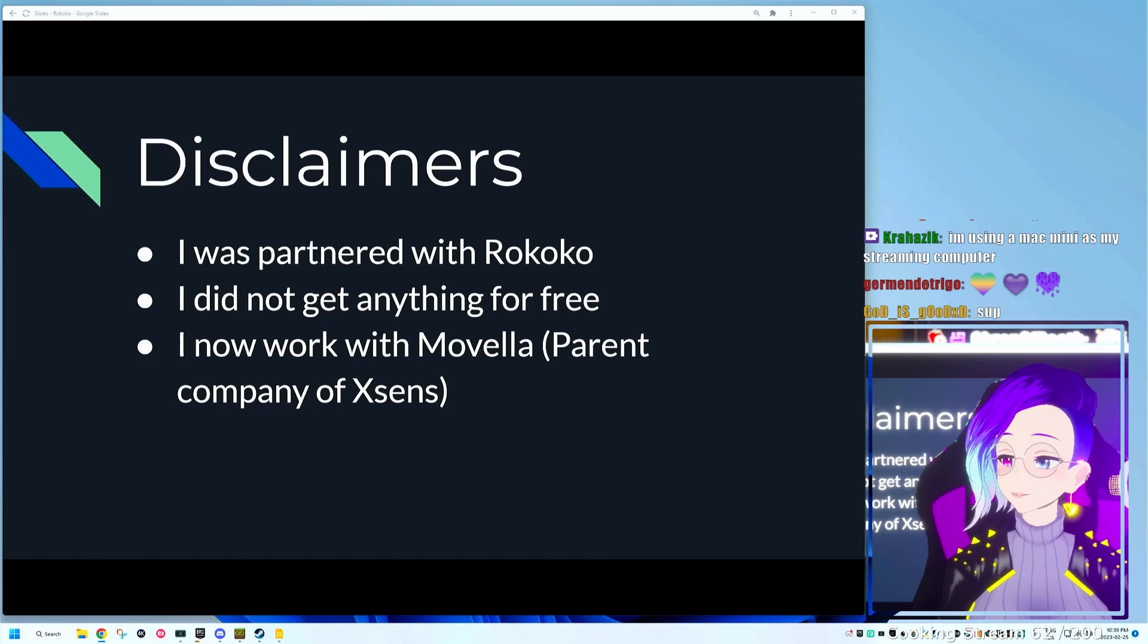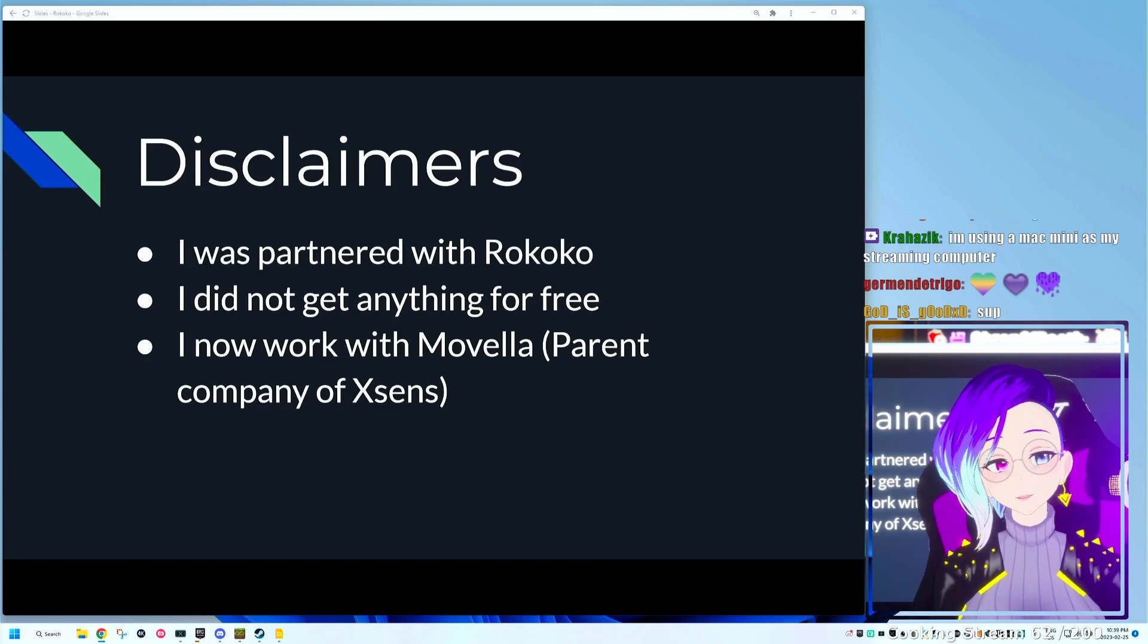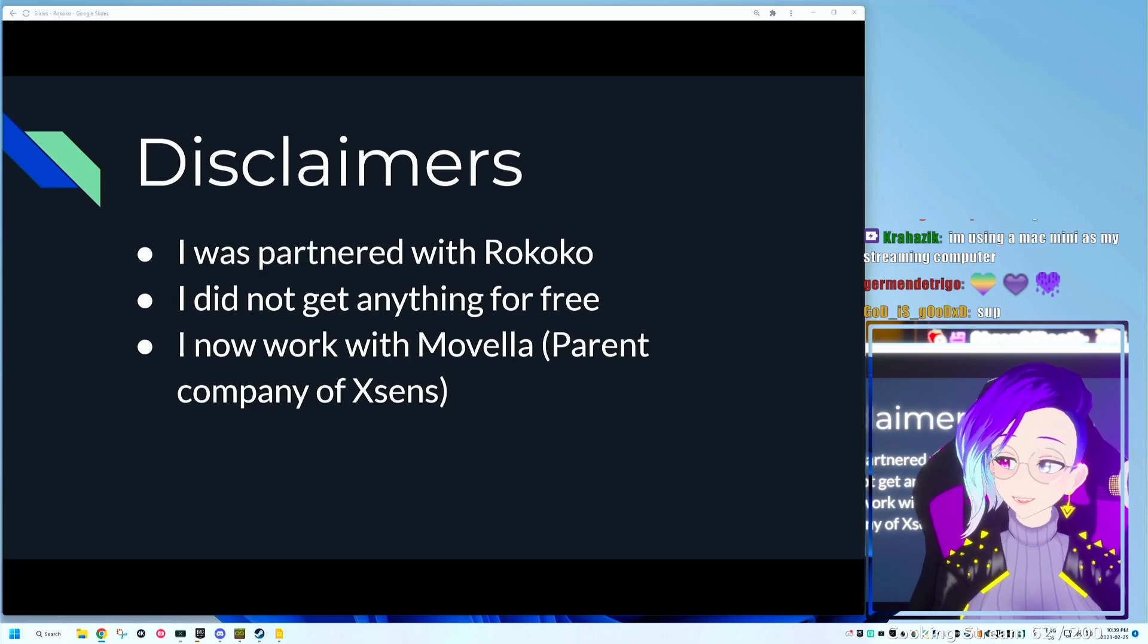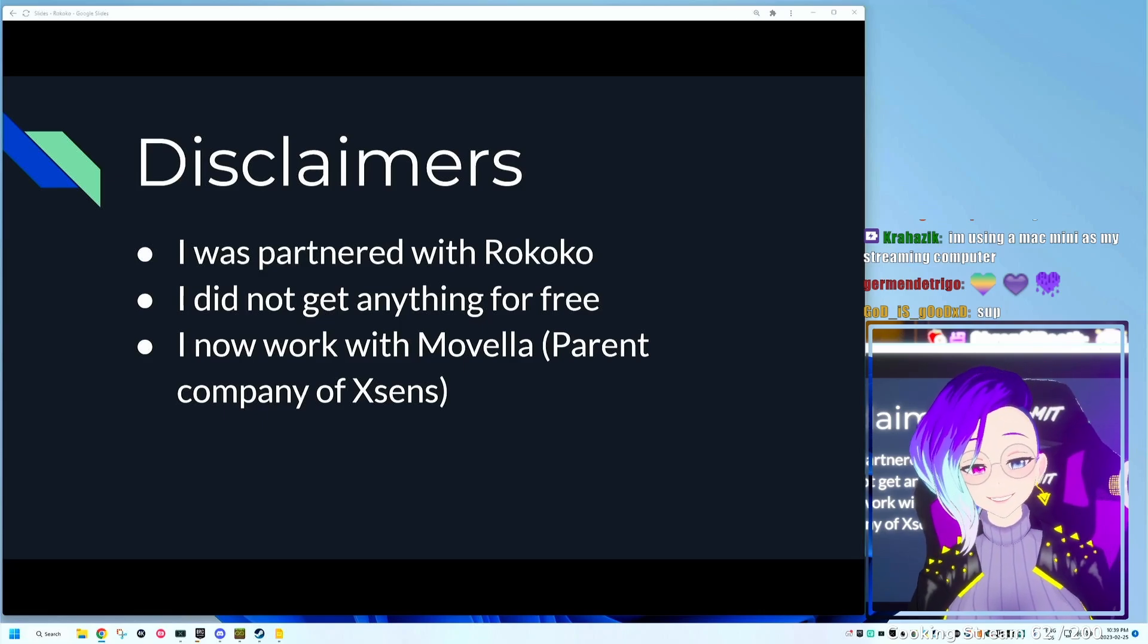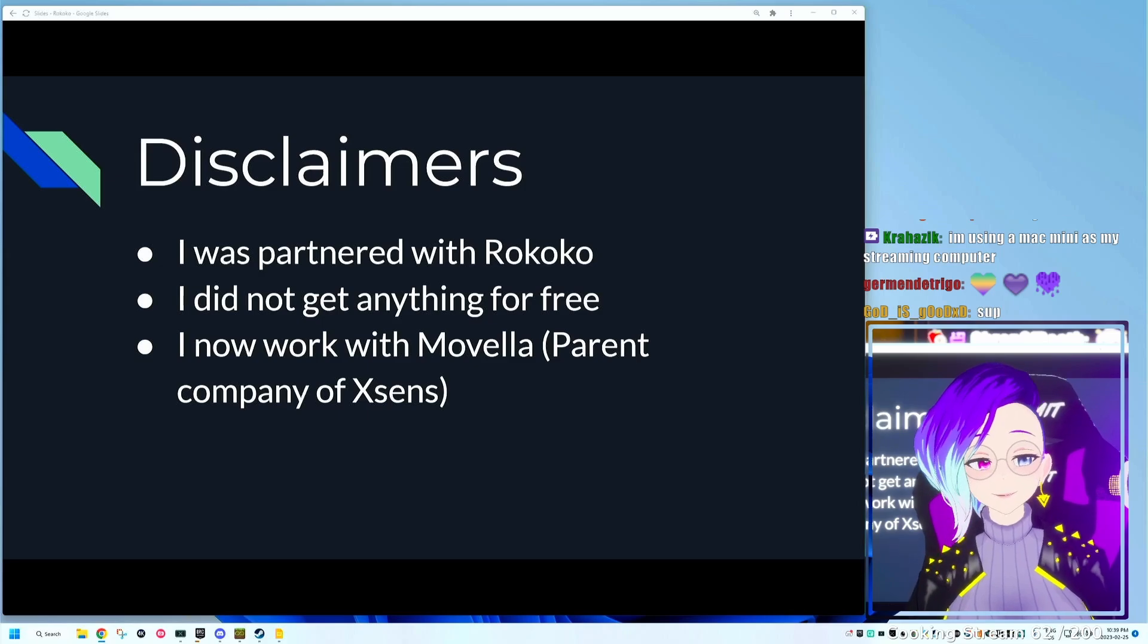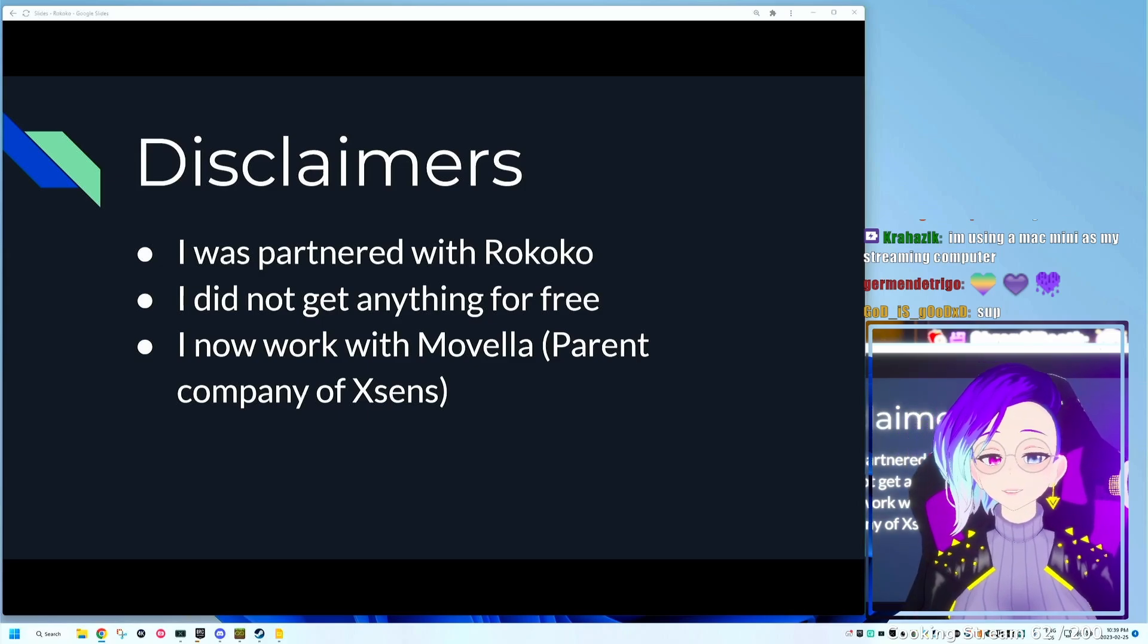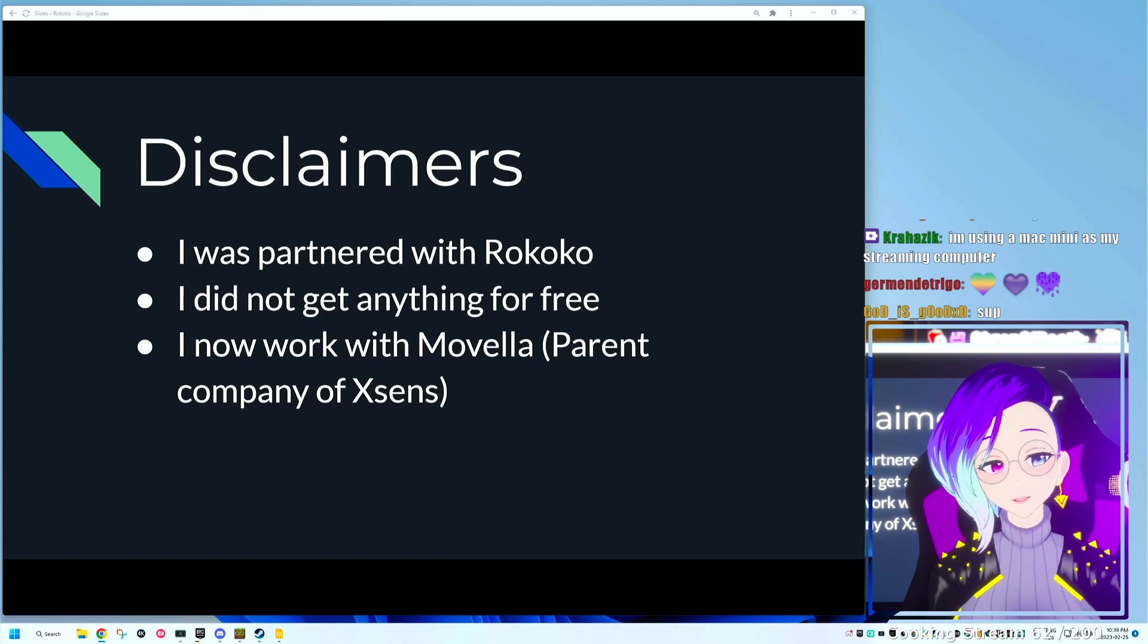A few disclaimers: I was partnered with Rokoko for about a year. I did not get anything for free, so I actually had to pay good money out of pocket to get the suit and the gloves, as well as the subscription to Rokoko Studio.